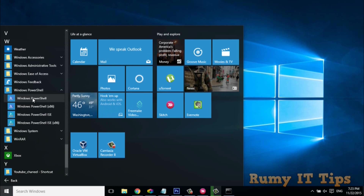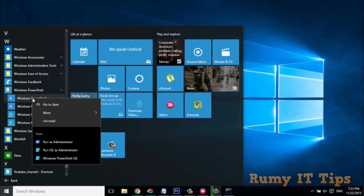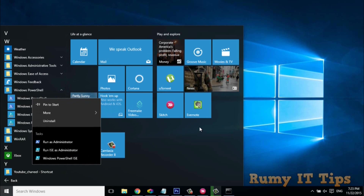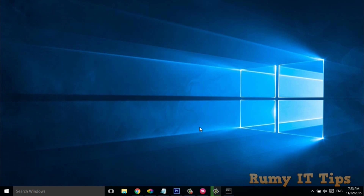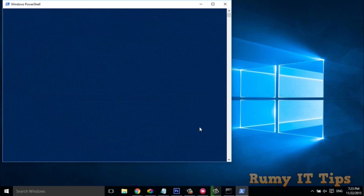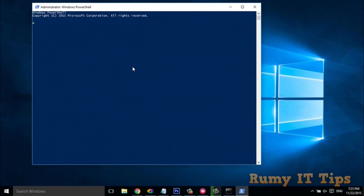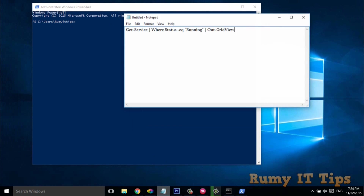Open Windows PowerShell with 'Run as Administrator'. After that, you need to enter the following command.